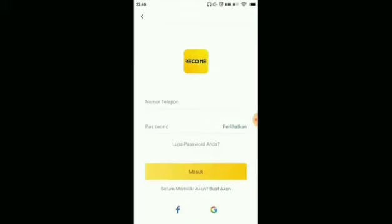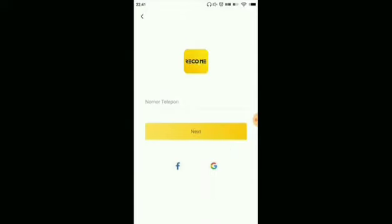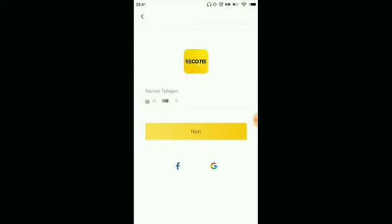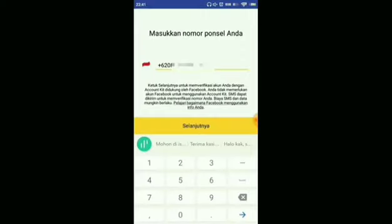Here we need to create an account first. Click on the 'create account' button. Then enter the phone number we registered earlier on the website. After entering the number, click Next, then click continue.